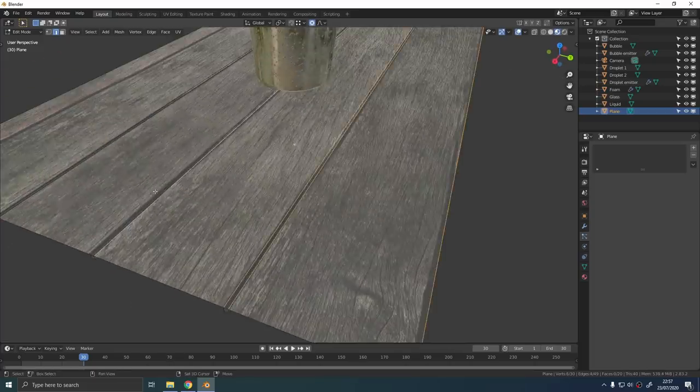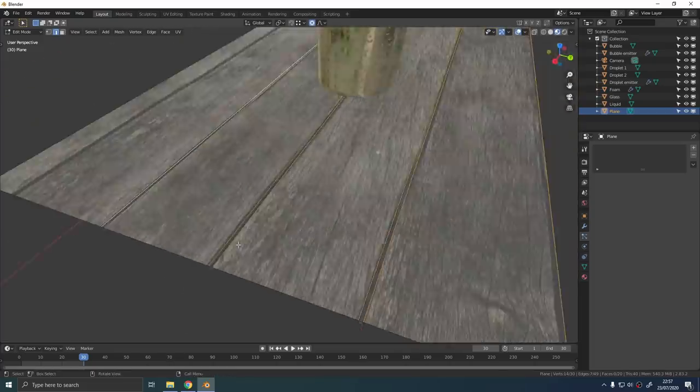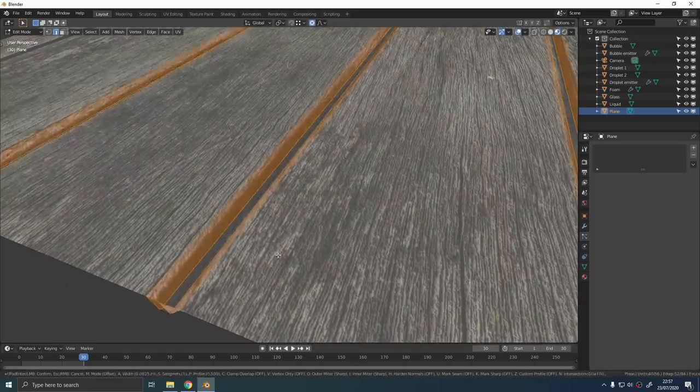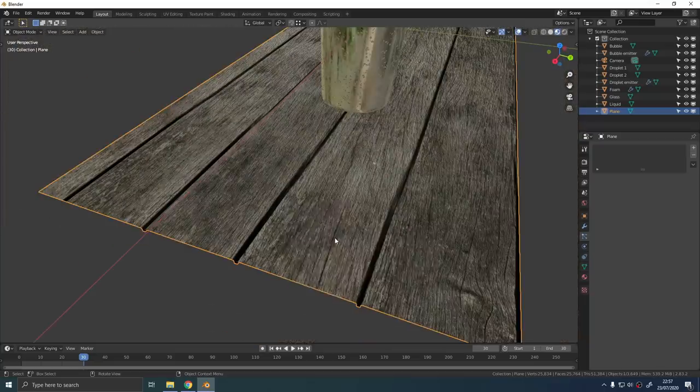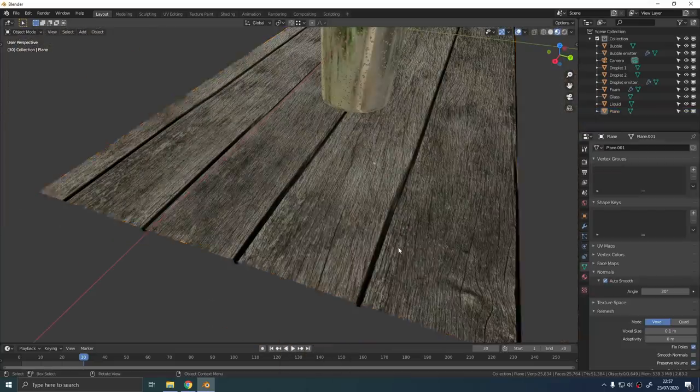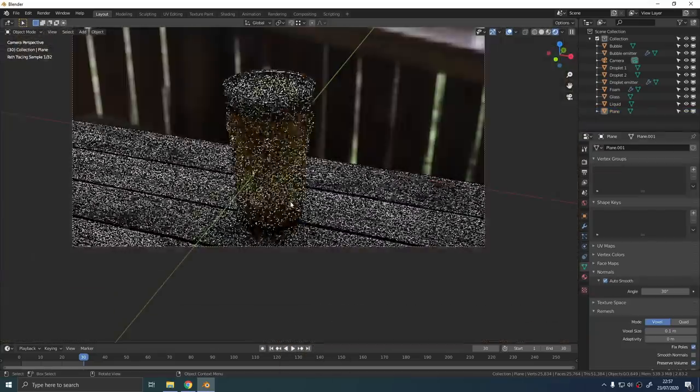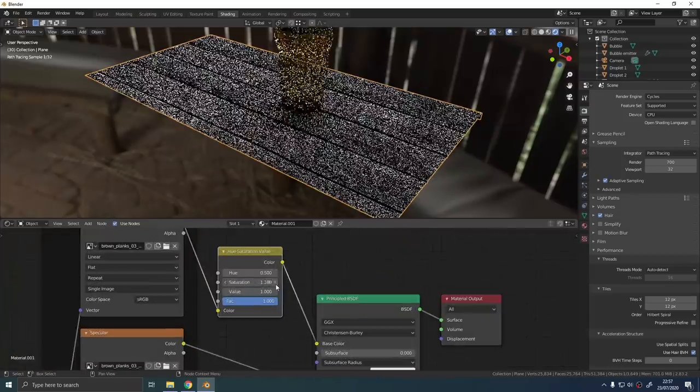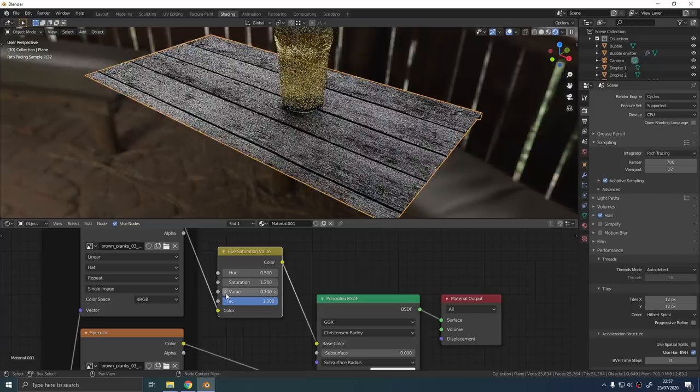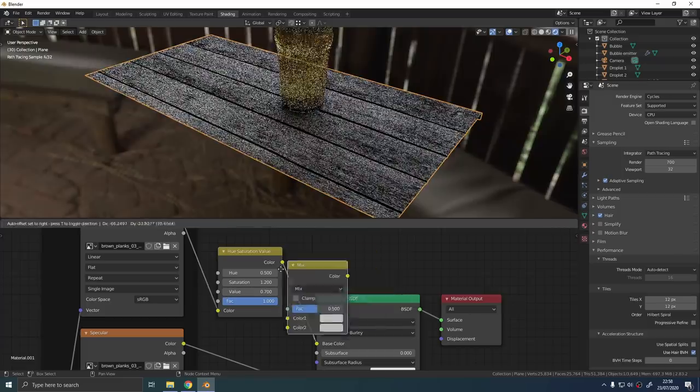I selected all the top edges and I gave them a little bit of a bevel of their own just to smooth off the harsh edges. Perfect 90 degree edges are extremely rare in real life and they're a dead giveaway that something's CG.